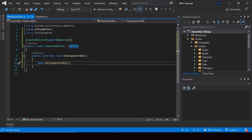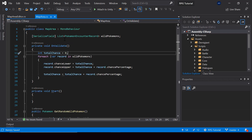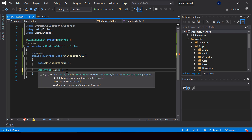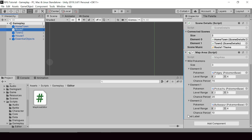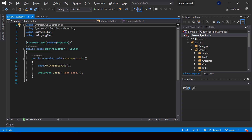If you don't want the default UI and want to create a completely different UI, you don't have to call base.OnInspectorGUI. In our case we want to keep the default UI and just add some additional fields below it. To show the total chance we can create a label by calling GUILayout.Label, passing the text to display. If we pass something like 'test label', we can go to Unity and see that a new label appears in the inspector.